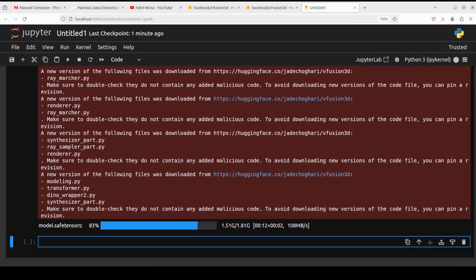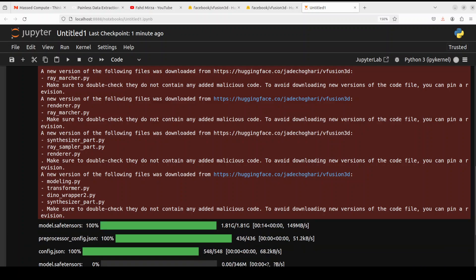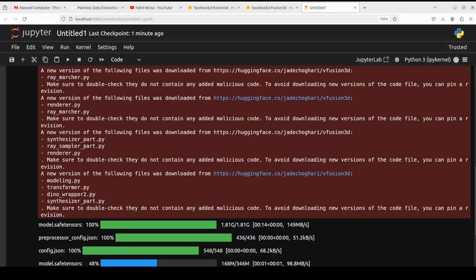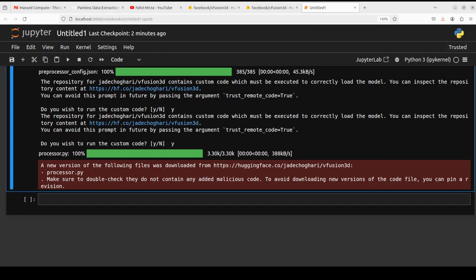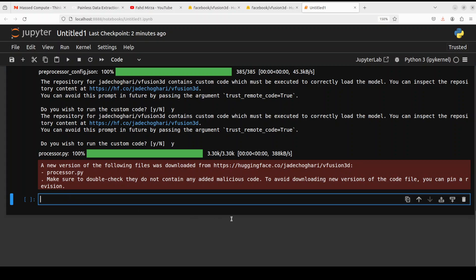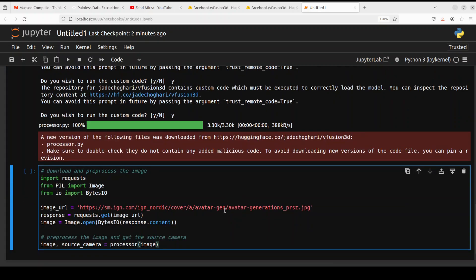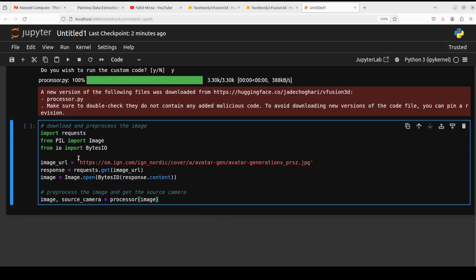The notebook is launched. Let's import the libraries and download the model. The model is being downloaded, let's wait for it. You can see that the model size is quite small, just under 2 gigs. So let's wait for it.